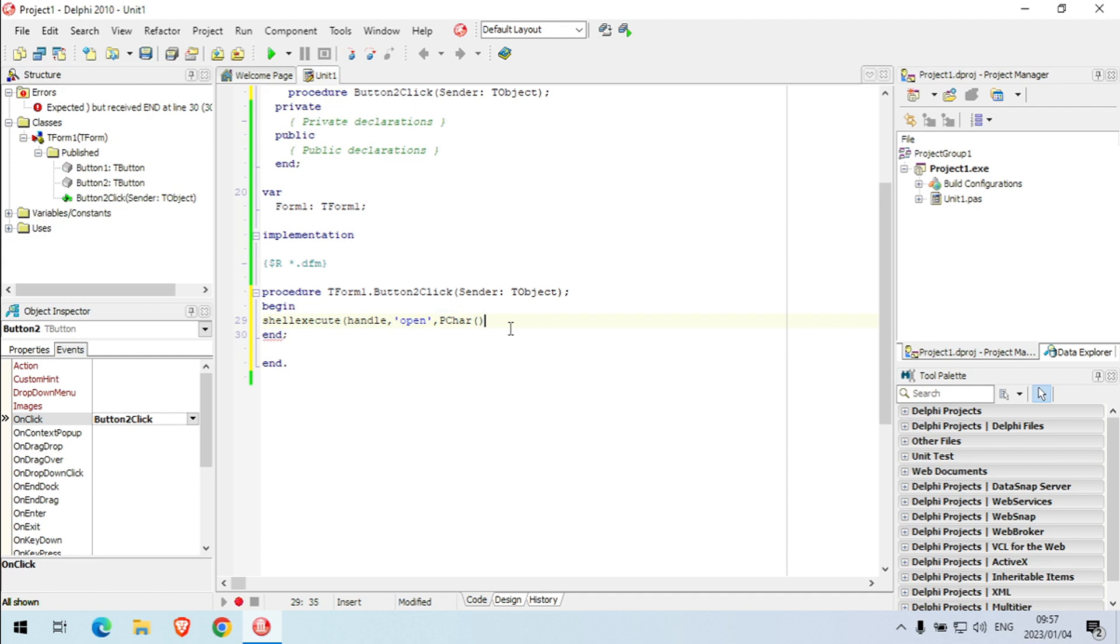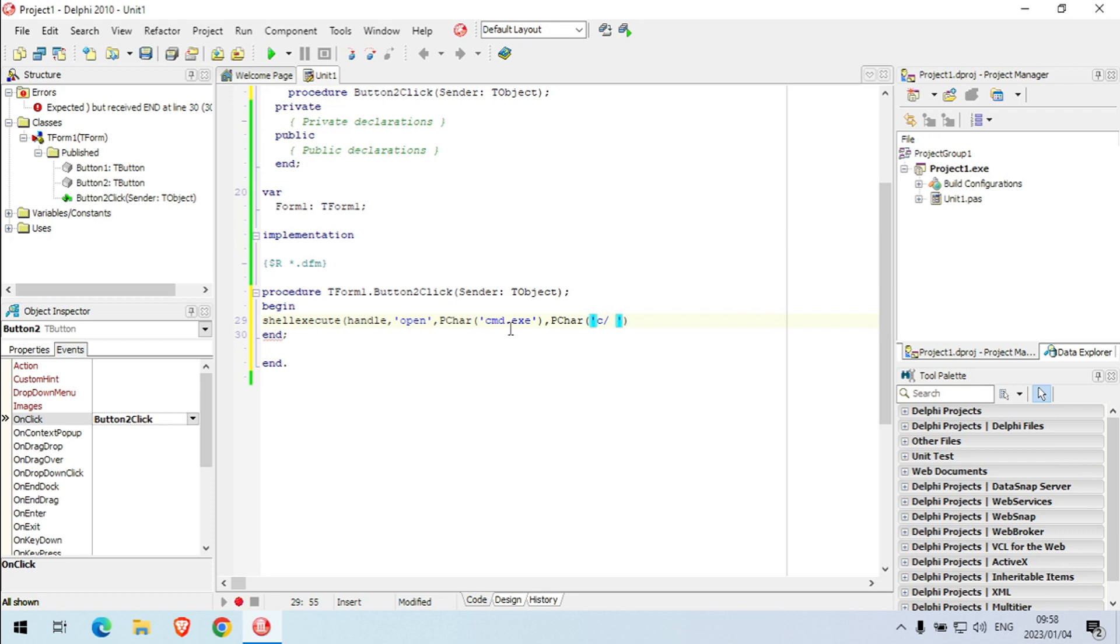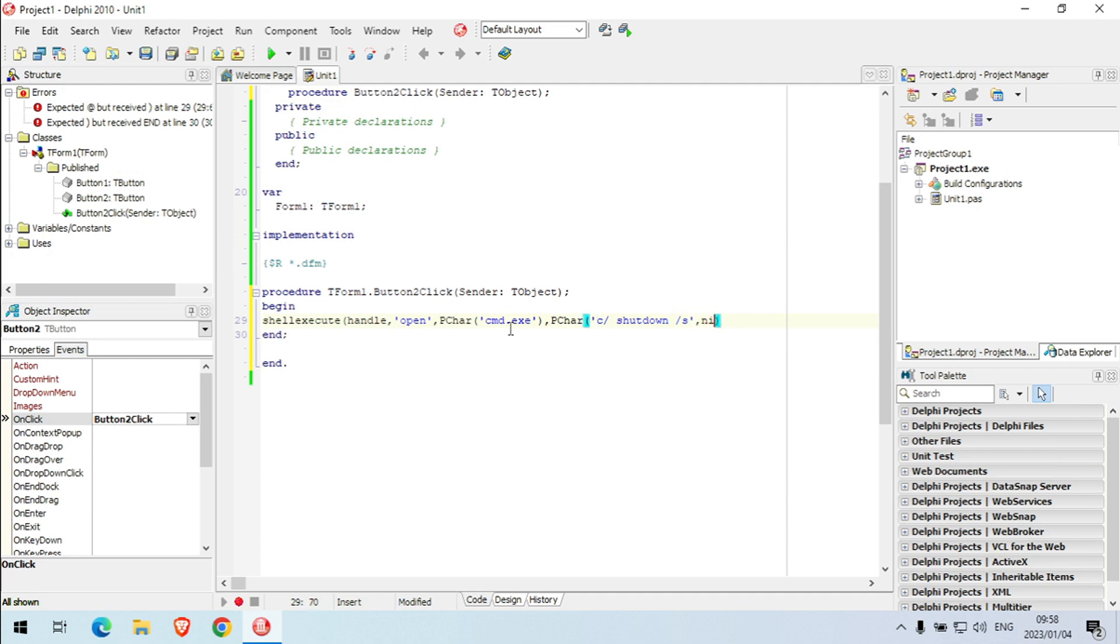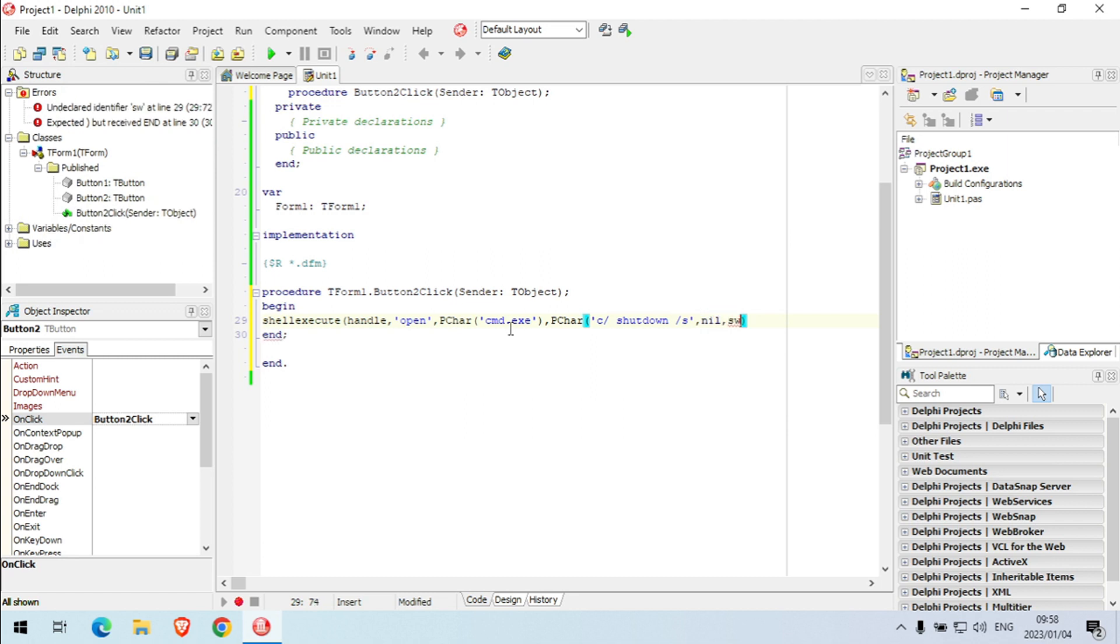PChar, it's going to be cmd.exe. Then PChar, then the command that we want to use. It's shutdown, dash S, and show.